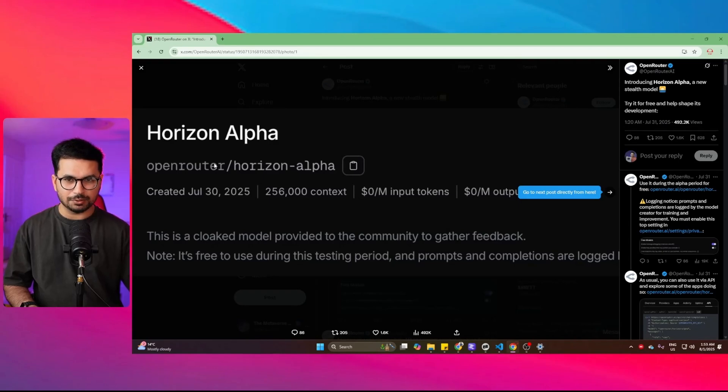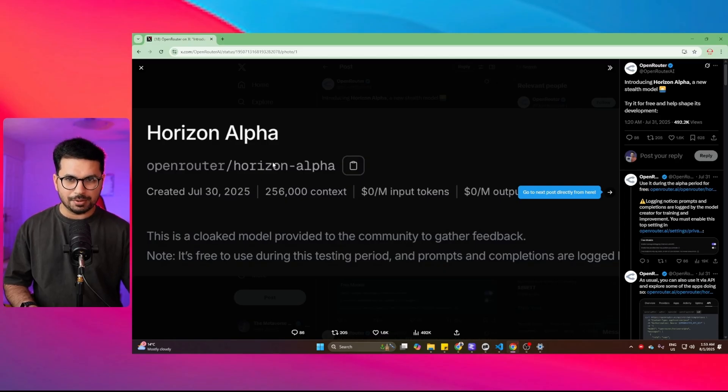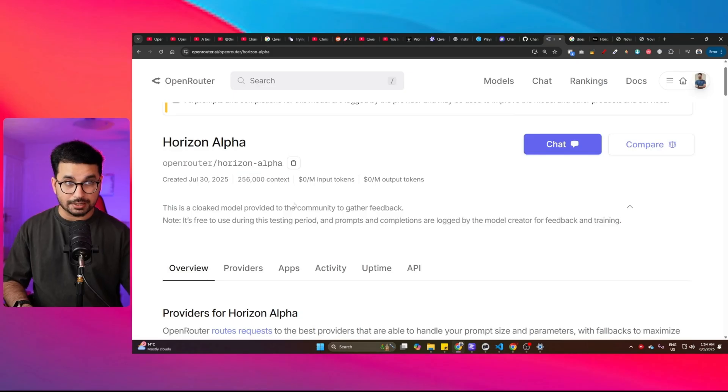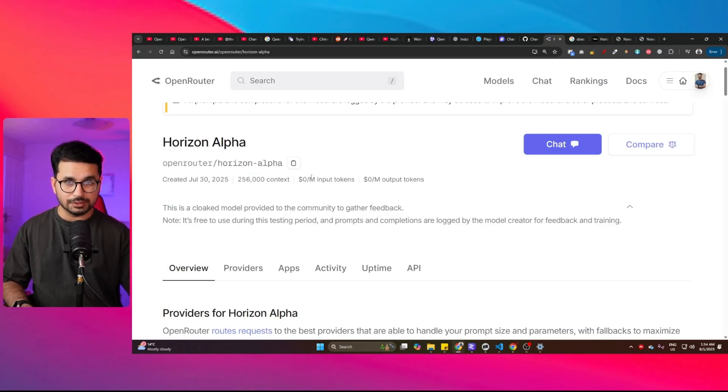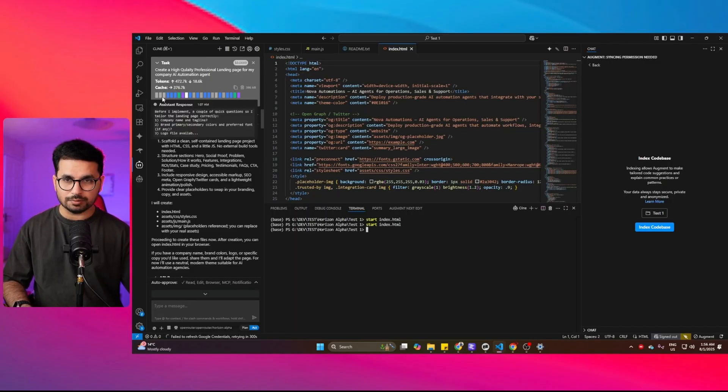There's a new stealth AI model on Open Router which is being speculated as GPT-5 or maybe another model by OpenAI. This model has 256,000 context and right now this model is absolutely free to use. You can just go to Open Router and start using this model absolutely for free. I'm using this model with Client right now to test its performance.